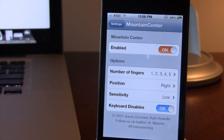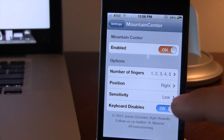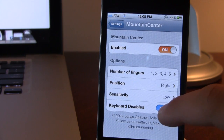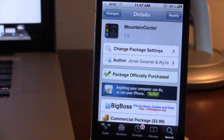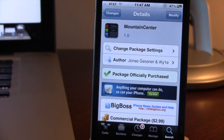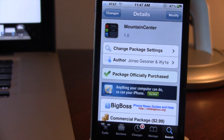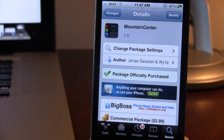So guys, this is Mountain Center — it allows you to bring your OSX Mountain Lion experience right to your device for your notification center. If interested, you can head over to Cydia's BigBoss repo and pick up Mountain Center for $2.99. If you like these videos, don't forget to give a like, leave any comments below, and subscribe to stay updated. Thanks guys.